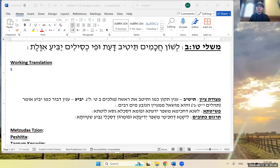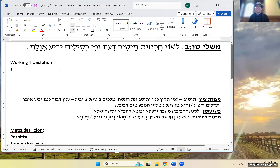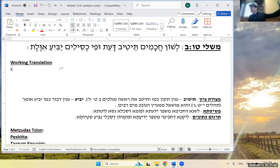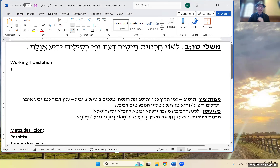We are up to Mishle 15:2, Teshuvat Bez. I called this in the description — this is a classic Mishle pasuk. Kachamim, fools, speech, results. Lashon kachamim te'tiv da'as ufi kasilim yabia ivelas.